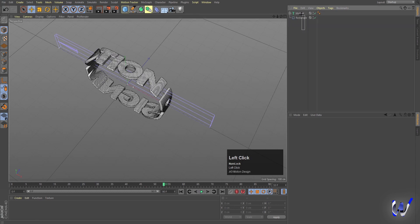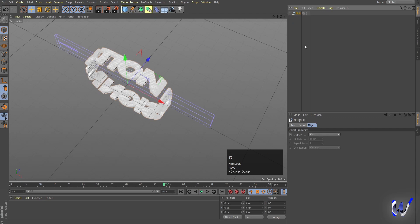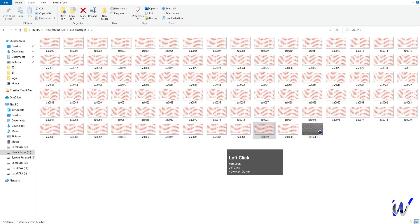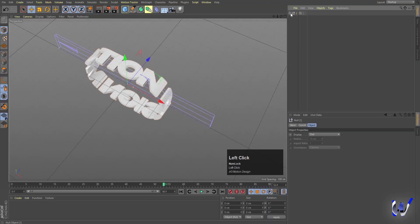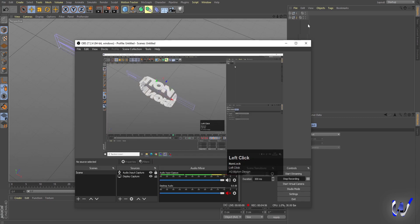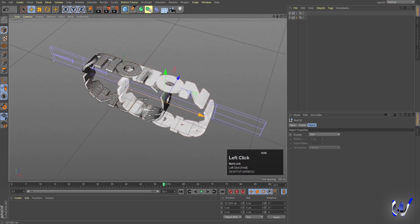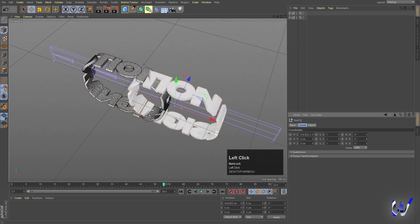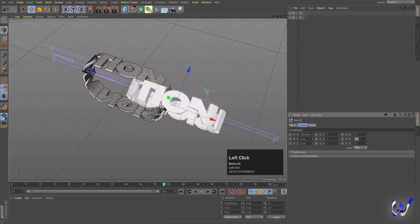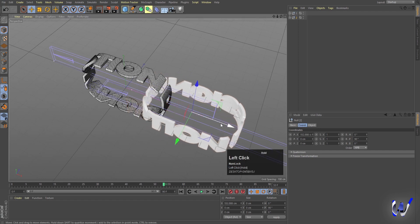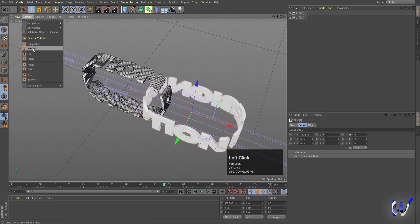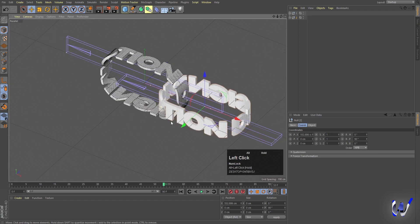Select both objects and press Alt+G to create a group. We now have a null — open it and you'll see MoText and the rectangle. Double-click the null and name it 'one'. Hold Ctrl and drag it down to duplicate it, then select the duplicate and name it 'two'. Select the 'two' null and move it, then go to coordinates and rotate it 90 degrees and reposition it.